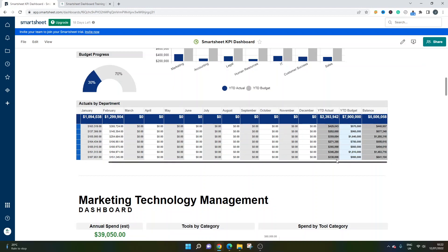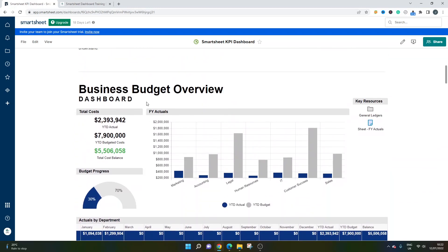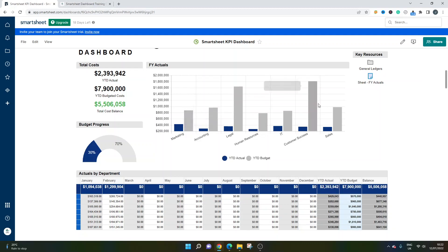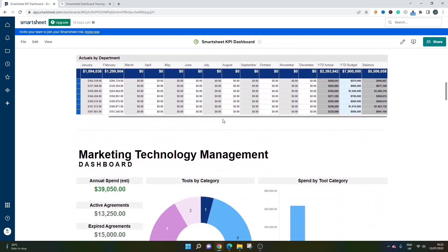So this is an example of a budget KPI dashboard. And obviously all of this is built with underlying data sheets. That's something that my Smartsheet training course covers in great depth - how you set up these underlying sheets to provide the data to enable you to create these kind of graphs.